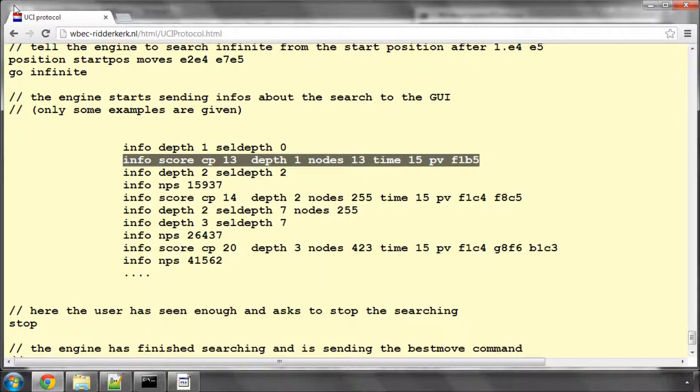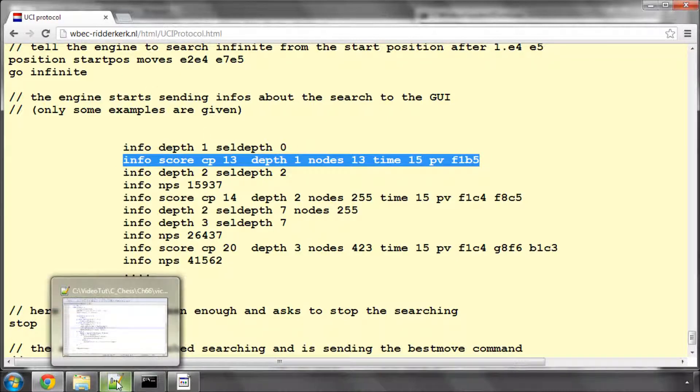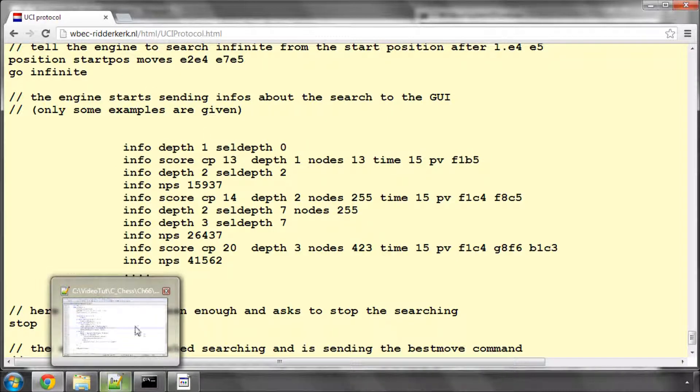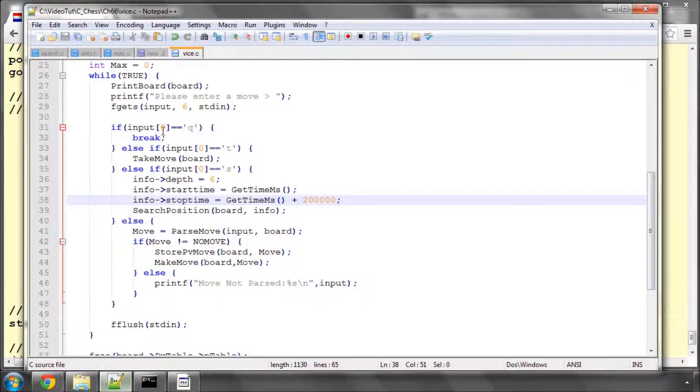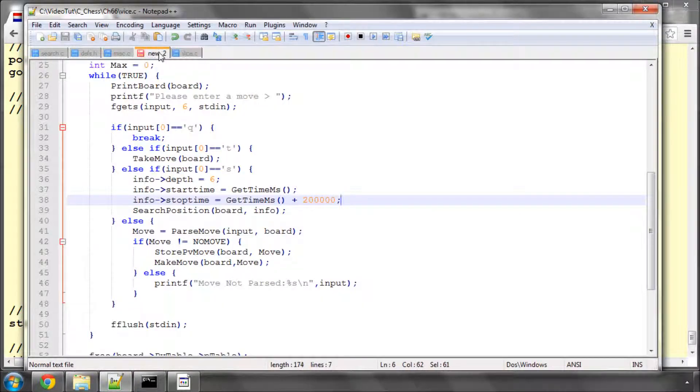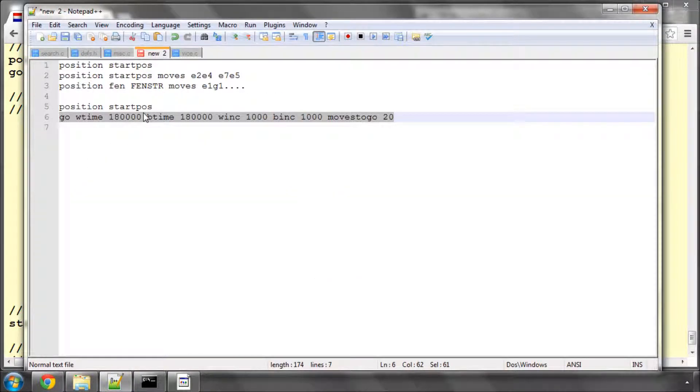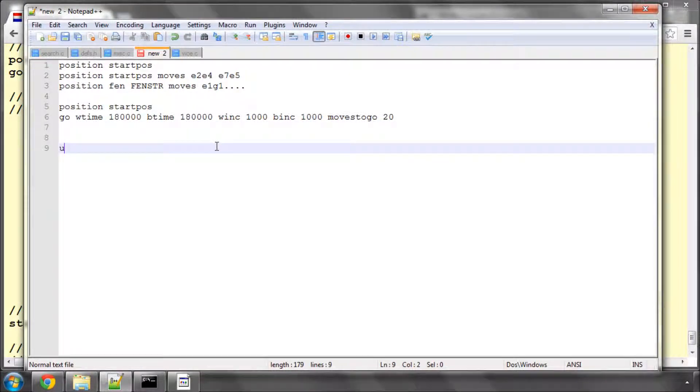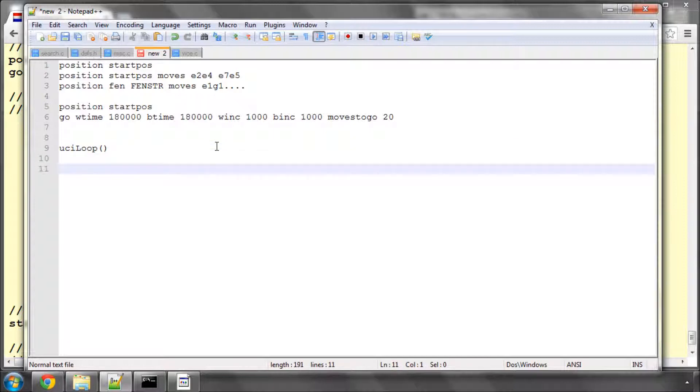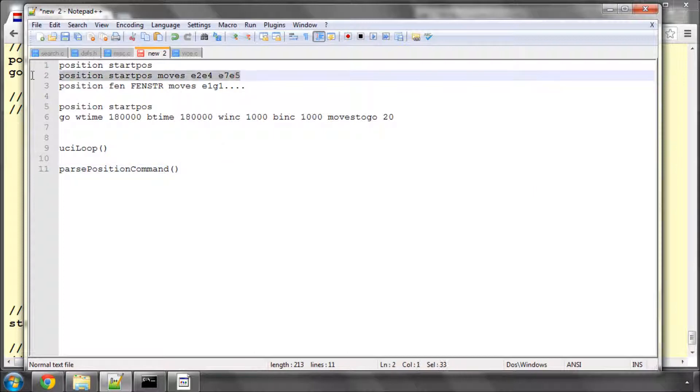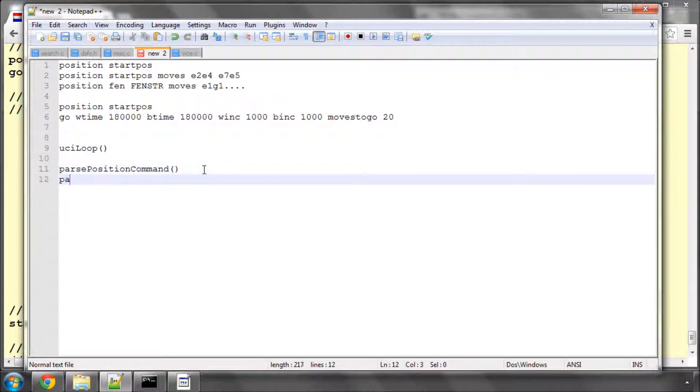And so just to summarize, we're printing our information correctly. And in our UCI protocol function, which we're starting in the next video, we're going to need to implement three functions. One of them will be a UCI loop where we basically have an infinite loop. One of them will be a parse position command where we actually implement this command. And then the next one will be a parse go command. And we're going to implement those one by one over the next two or three videos.